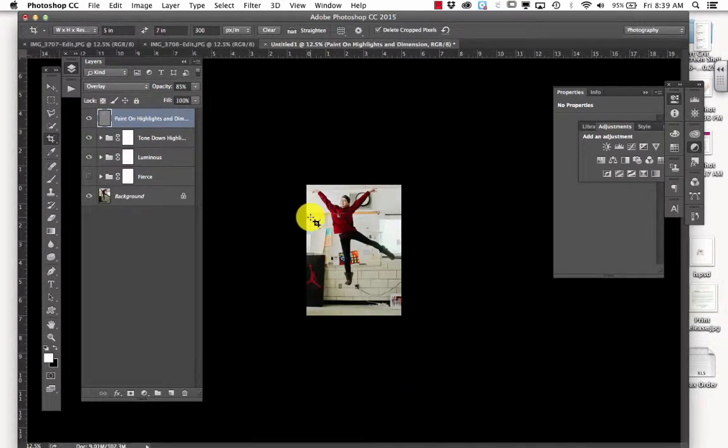And now I have Taylor mimicking the picture that is to the left of her.